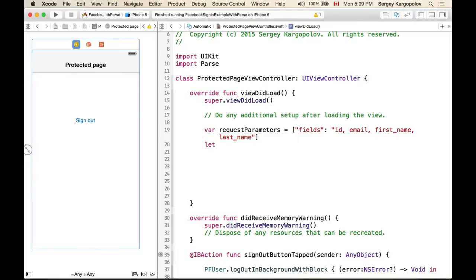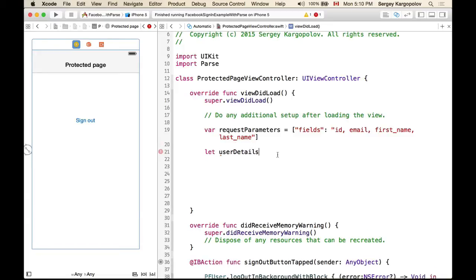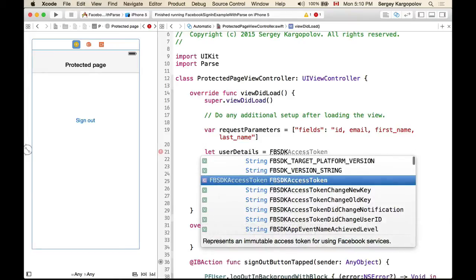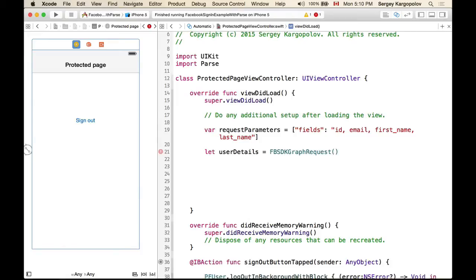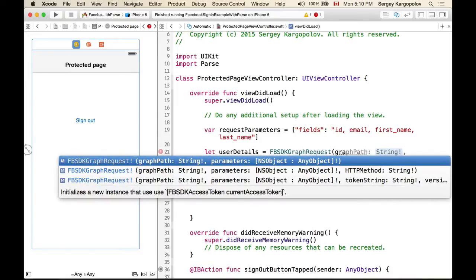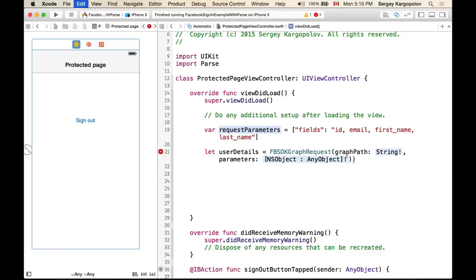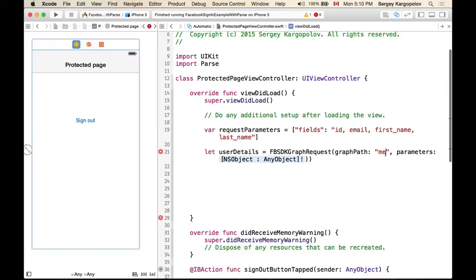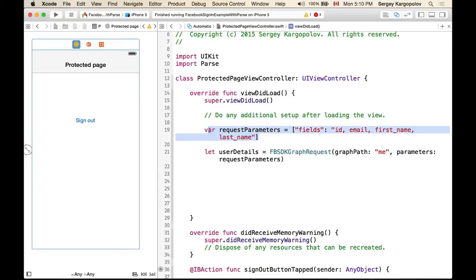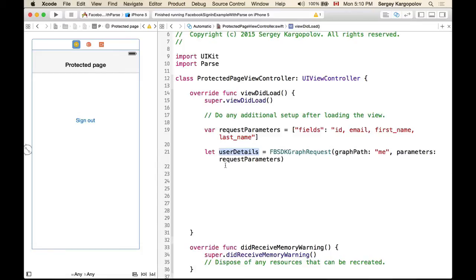Then we want to declare a new object called userDetails using the Facebook FBSDK — specifically FBSDKGraphRequest — to request these details from the user. We're creating a Graph Request where the graph path is simply 'me', meaning we are reading from the currently logged-in user, and the request parameters are the dictionary we just created.